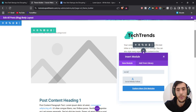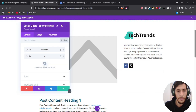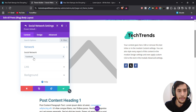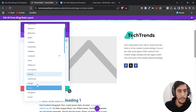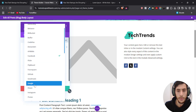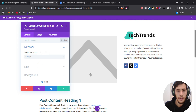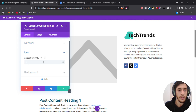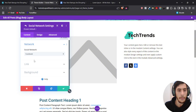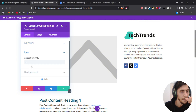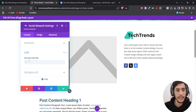Then I'm going to place a Social Media Follow module. I may add Instagram or a Google account. For each social network you can paste the needed link — for example, select Facebook, scroll down, find the Link field, and paste your link. After you finish, hit Save Changes.